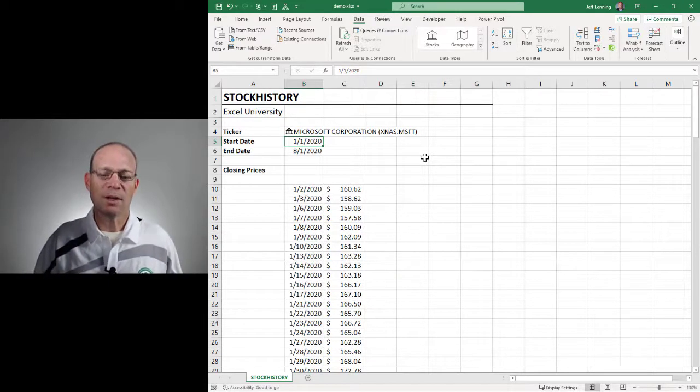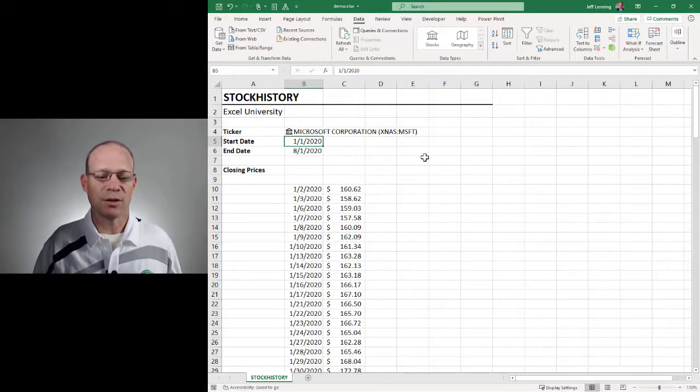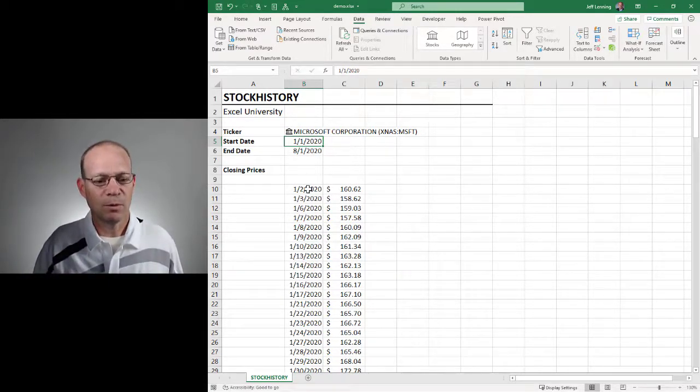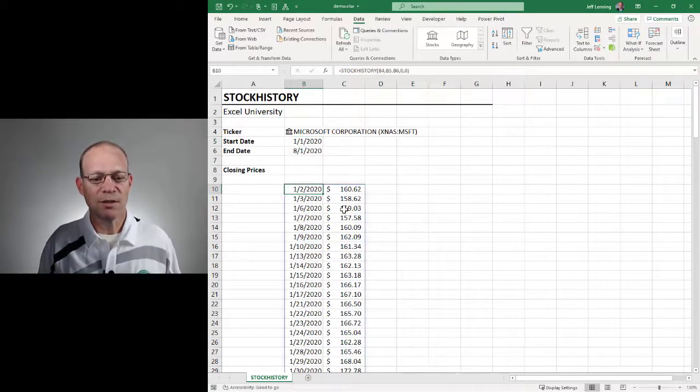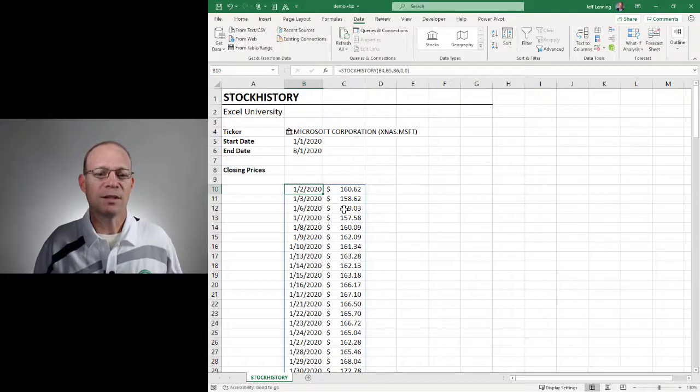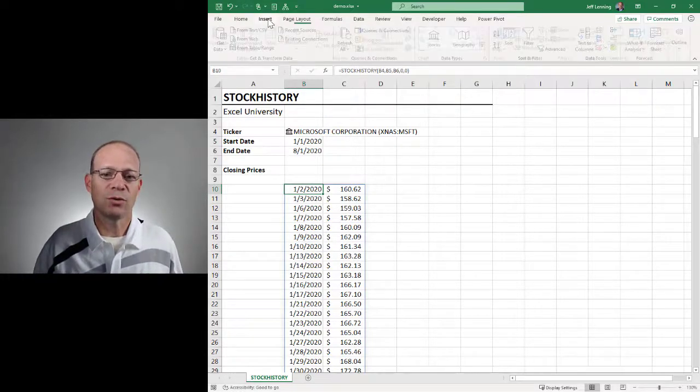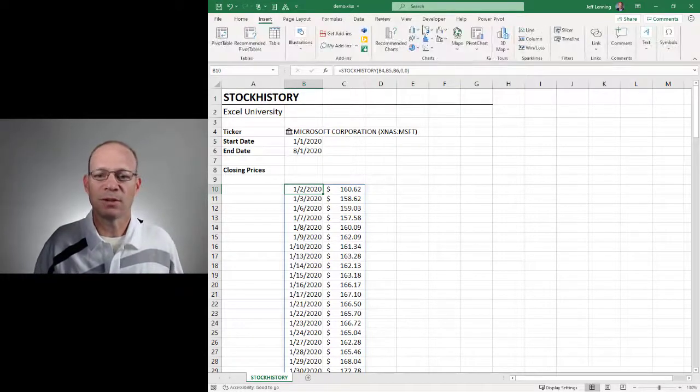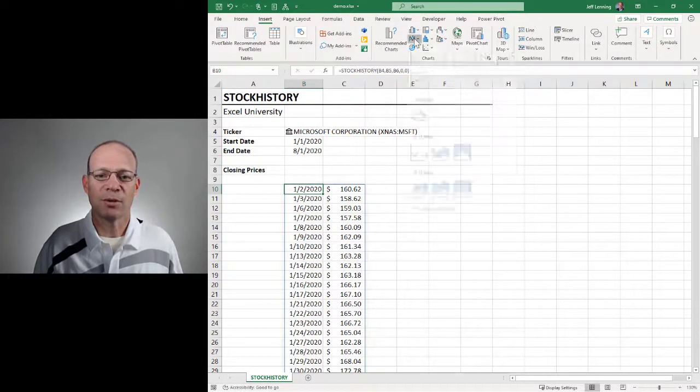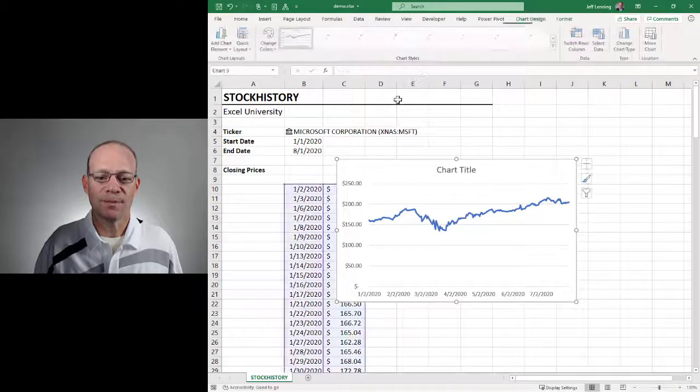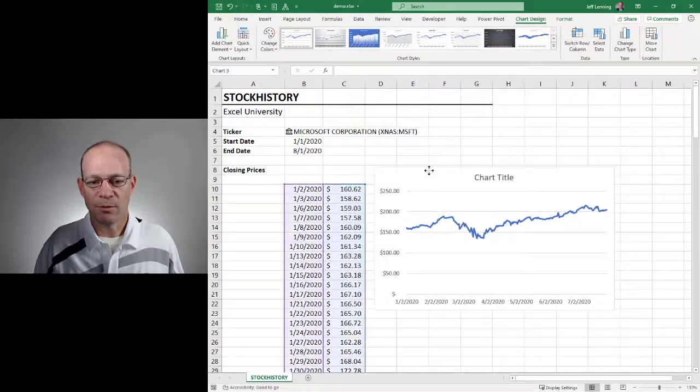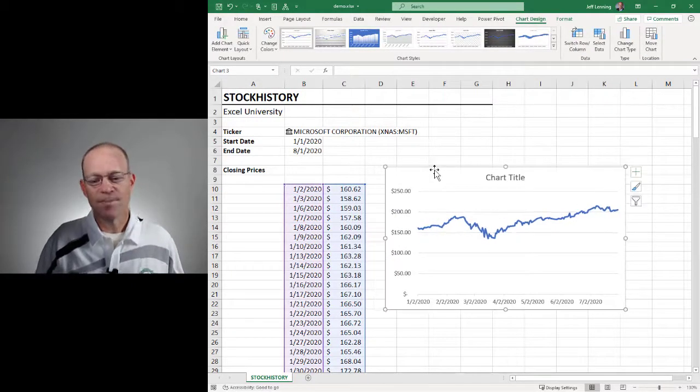Now, what if we want to display this in a chart? Well, we can just select any cell within our data range and go to insert. Pick your chart type. I'm going to go with a line chart. And now we've got that.